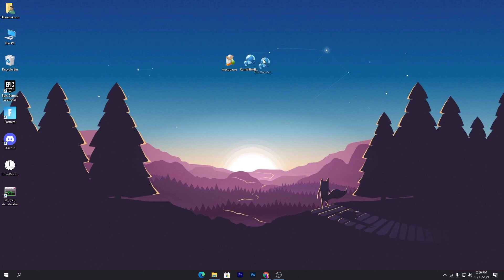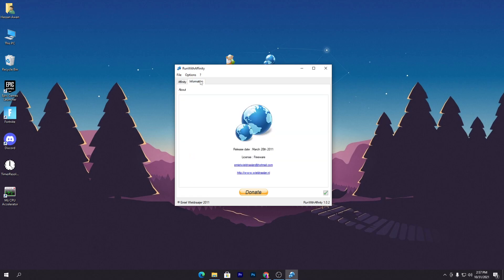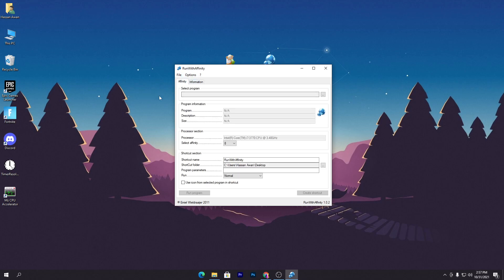The next software we're going to use gives maximum CPU performance for a specific program or game you want to play. It's called 'One with Affinity.' Simply double-click it — you don't need to install it. Here is the interface with the Affinity section and Information section. Keep it in the Affinity tab and from here select the program or game you want to add.